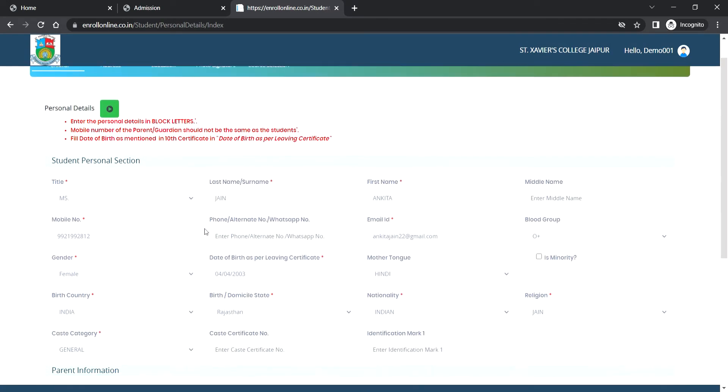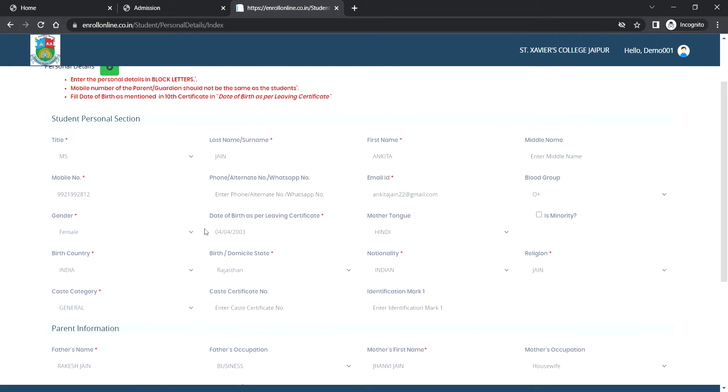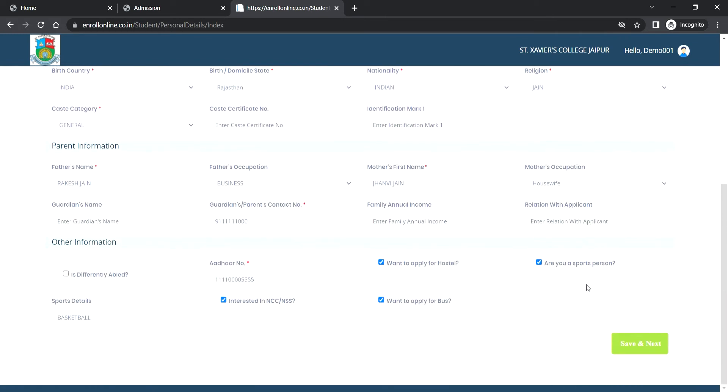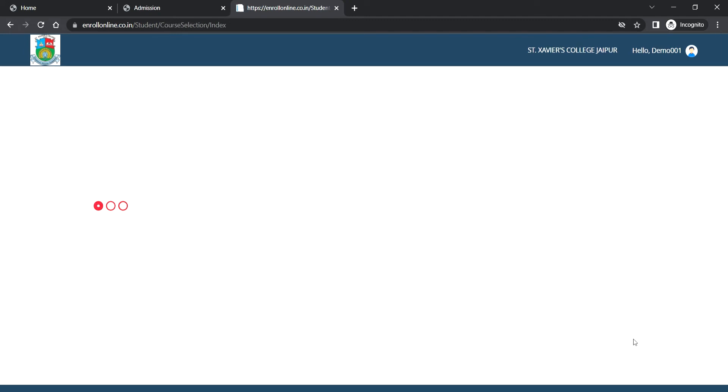Enter the personal details in block letters. The mobile number of parents and guardian should not be the same as the student's. Then click on save and next.